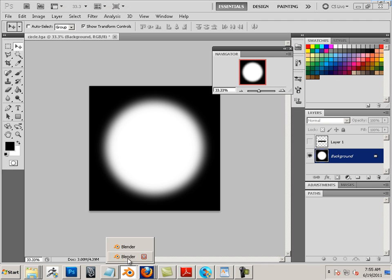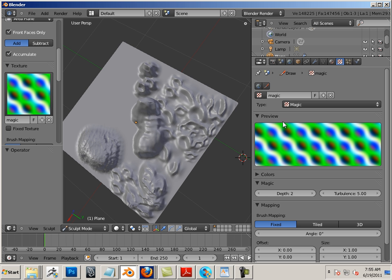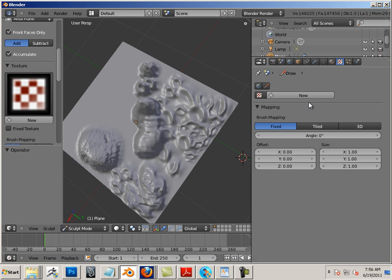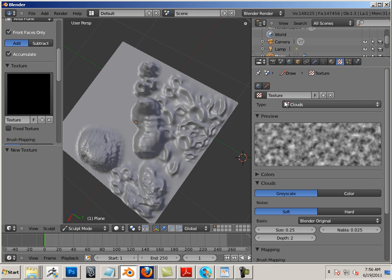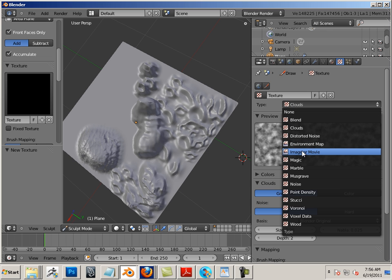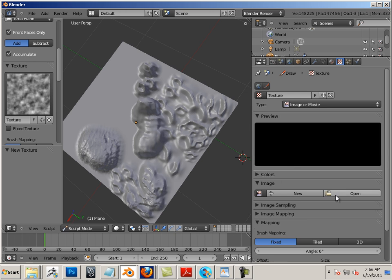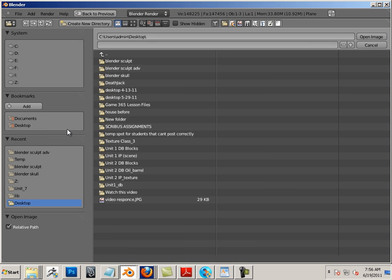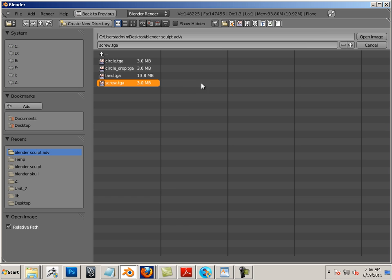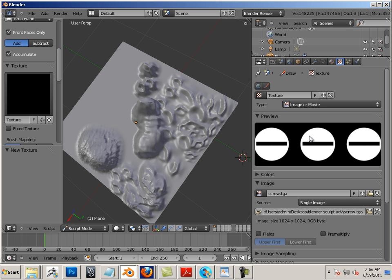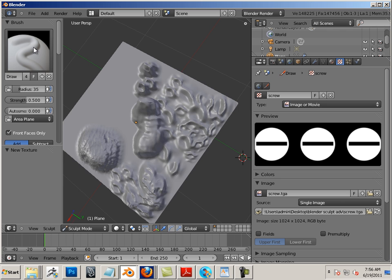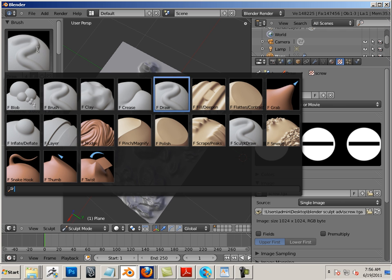Okay, now I got all these textures that I just made and you can make hundreds of millions more on your free time, of course. So let's go down here and choose type. We'll make a new one first that way I can keep the other ones. Click on that, image or movie, and then I can open from my desktop and we'll go screw. Okay, so there's a simple screw head.